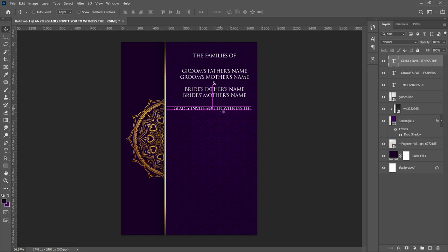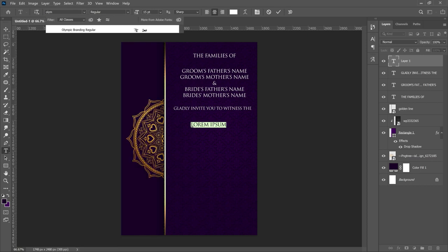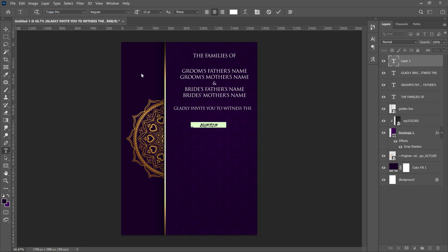Depending on the type of ceremony — in this case it is a 'Solemnization of Holy Matrimony.' That brings us to the second font: Olympic Branding. Select your text tool (T shortcut), type the ceremony text, change the font to Olympic Branding — links to all fonts will be in the description — and paste that text in.